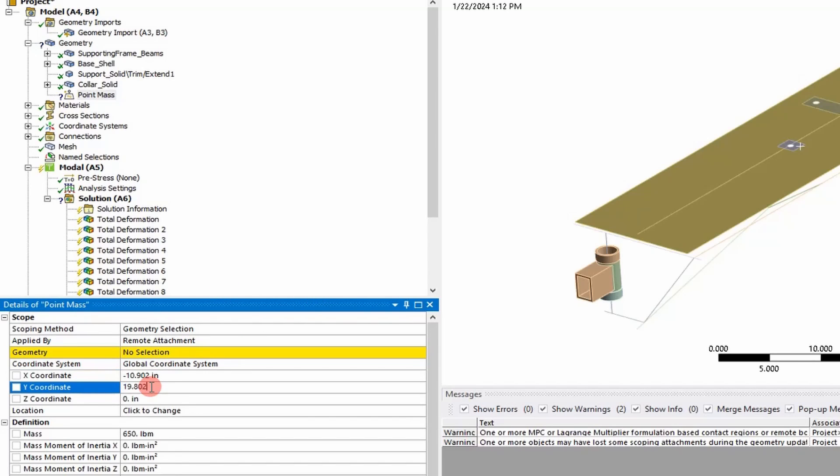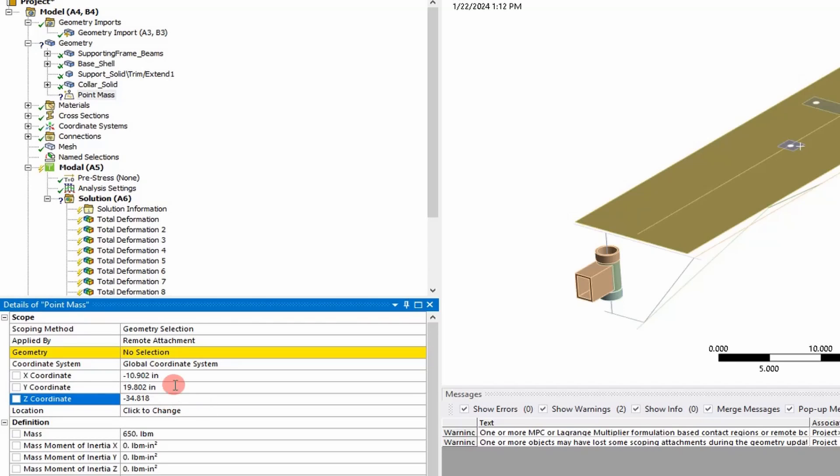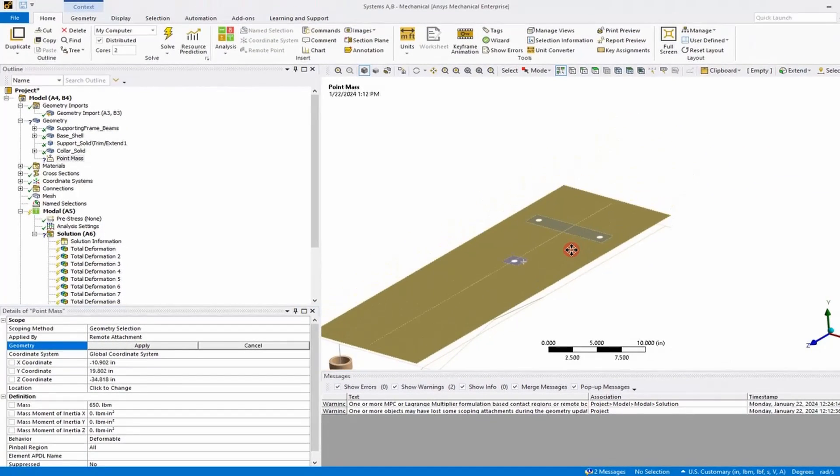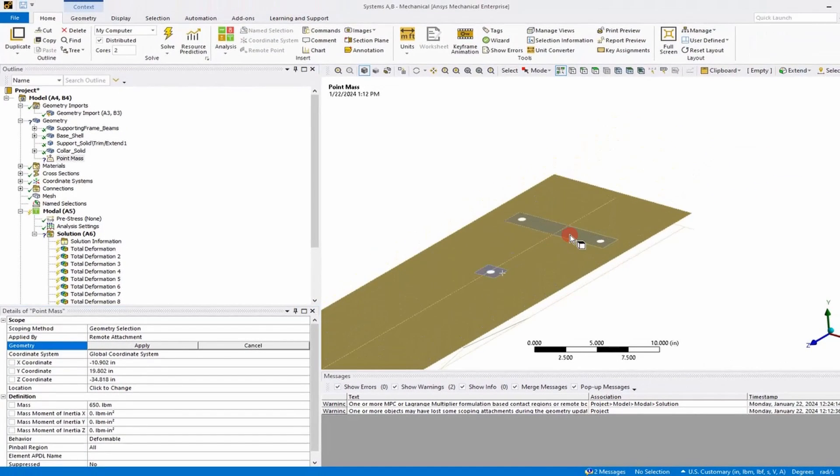And just remember, the global coordinate system you referenced here in CAD has to be the same in ANSYS in order to position the point mass in the right position for your simulation. So once we've done that,